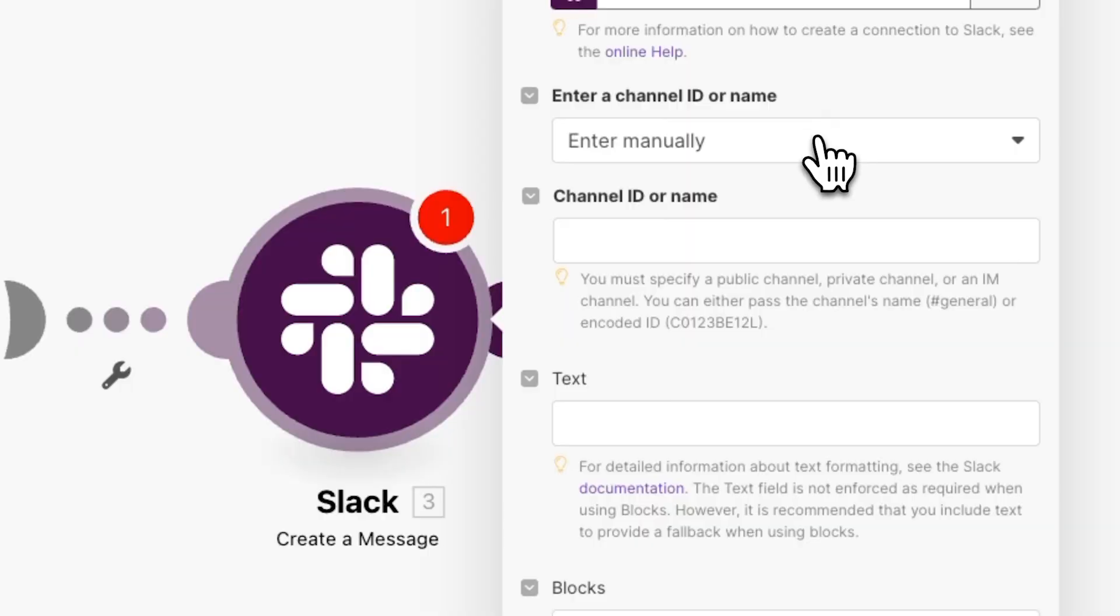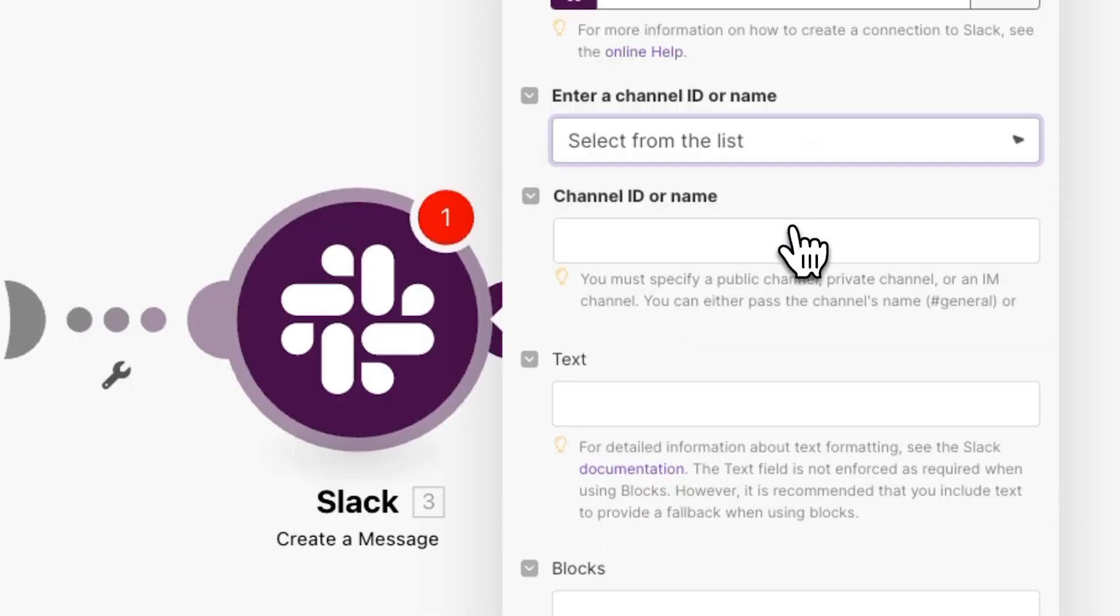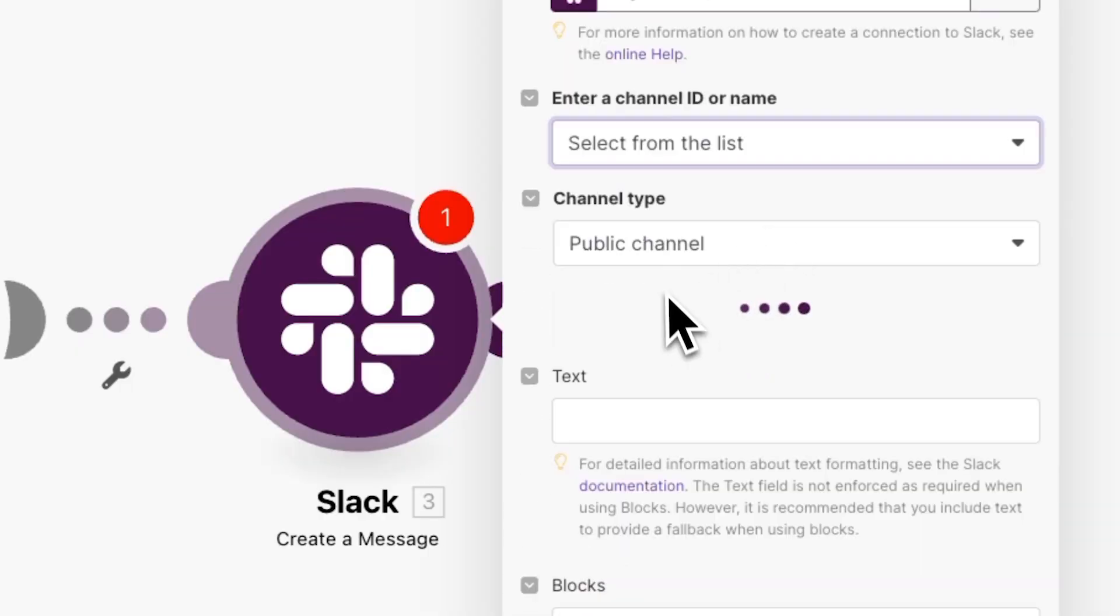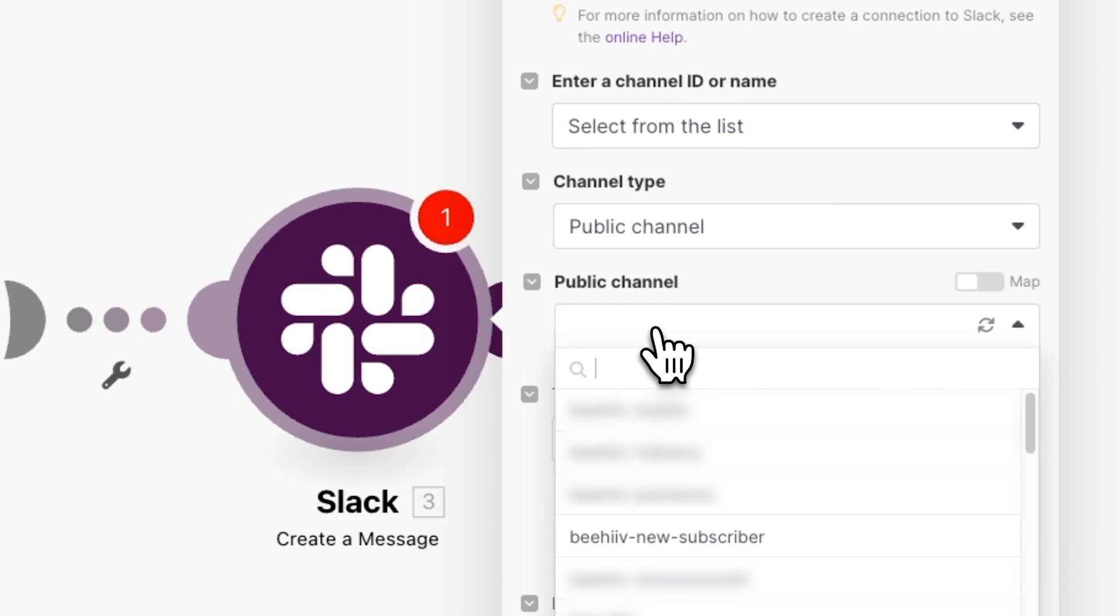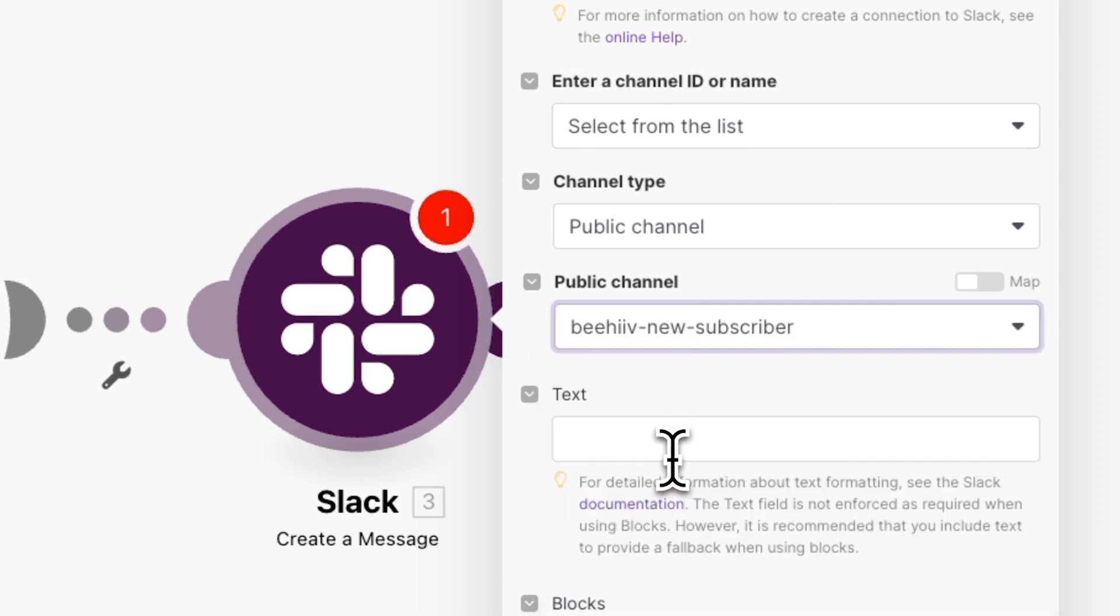Now fill out the rest of the options. It'll be different depending on what type of automation you want to create, but make sure to fill out the required ones. So here we're going to select a channel for the message to be sent to.